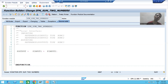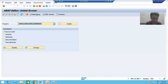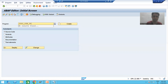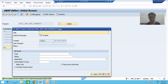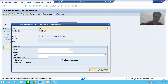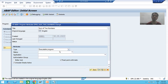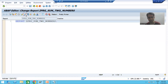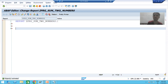I will go to SE38 transaction code and create a program first. I will give the name ZPRG_SUM_OF_TWO_NUMBERS and go for Create. I will give the title 'Sum of Two Numbers', choose the type as executable program because we will execute it, save it as a local object, and activate the program.